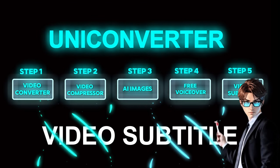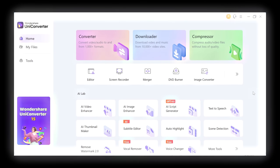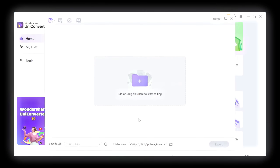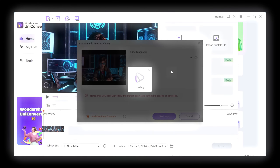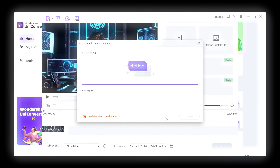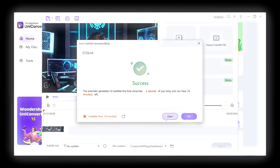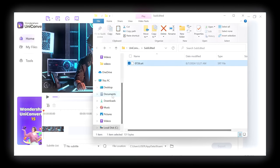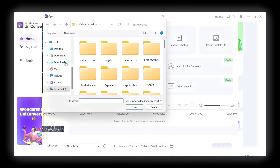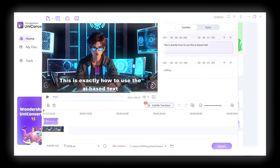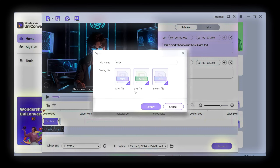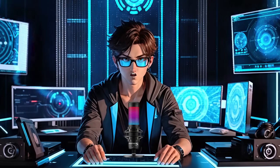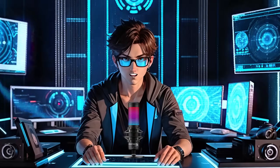The fifth step is: for this part, just open Wondershare UniConverter and click on Subtitle Editor. After that, import a video and click on Auto Subtitle Generator. Then click on Start Now. When it's done loading, click on Open and move this file to Documents. Now click on Import Subtitle File and select the SRT file. Next, click on Styles to adjust the fonts, background, and text color. Also, when exporting, you will get the new subtitle file and your main video, including an extra project file to continue from where you stopped.